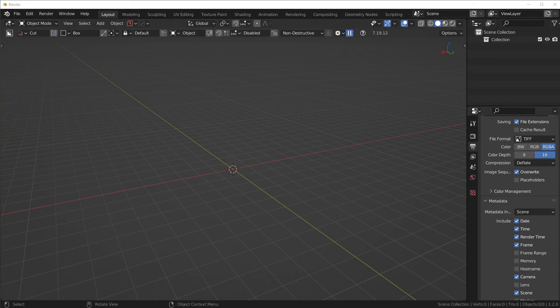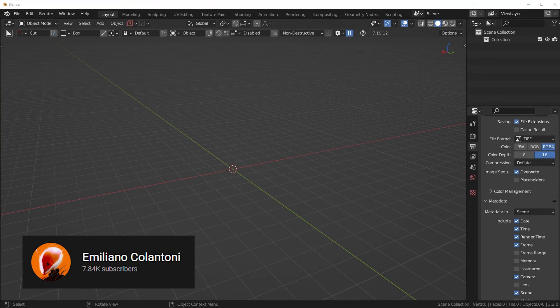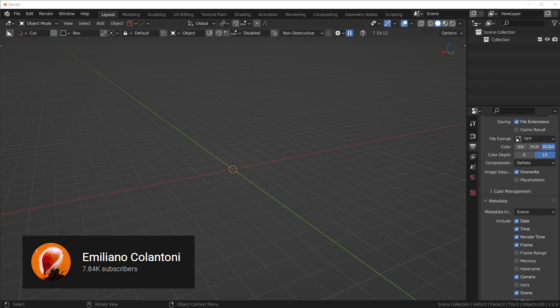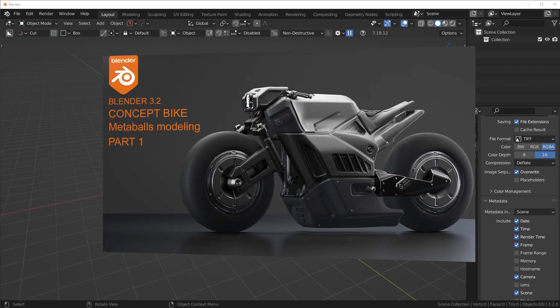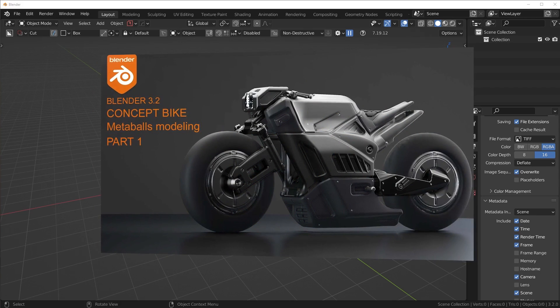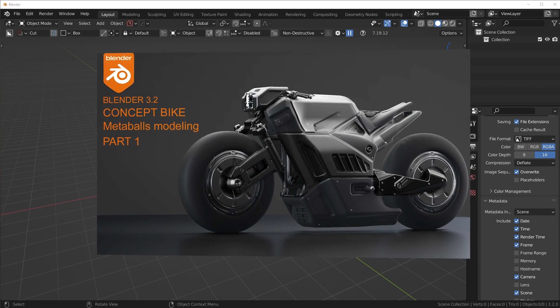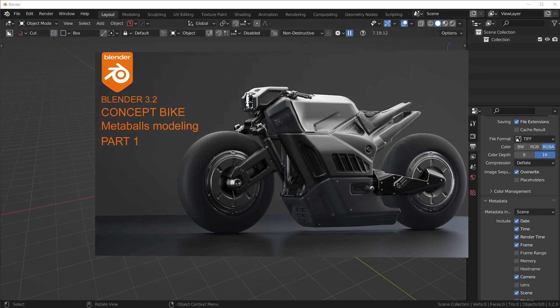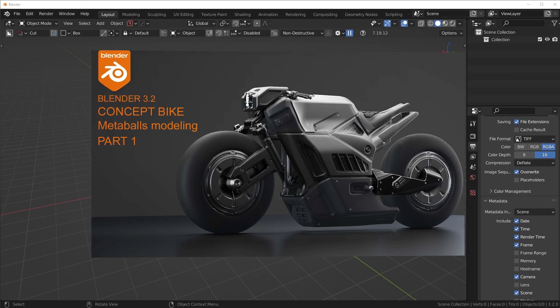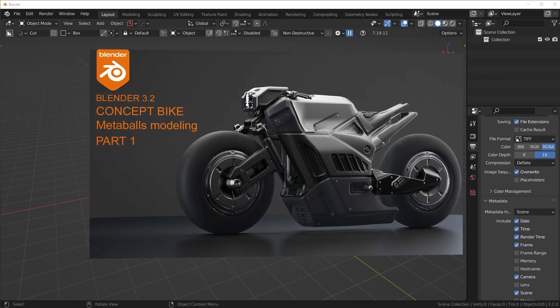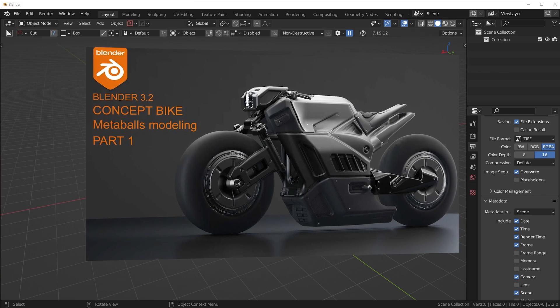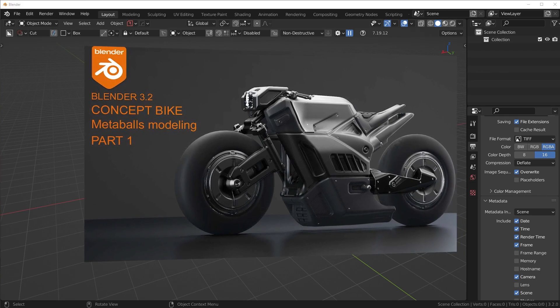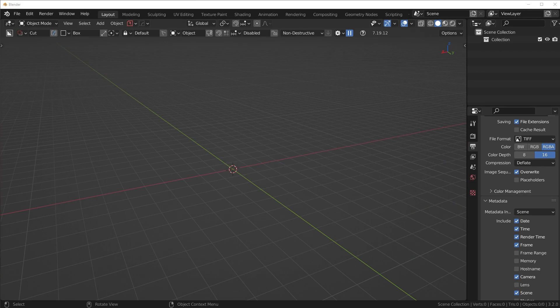Hey what's up guys, I want to show you a really cool new workflow that I recently discovered on YouTube by the channel Emiliano Colin Tony. He had this really cool, interesting approach on creating a sci-fi hover bike using metaballs - a hard surface model using metaballs.